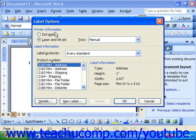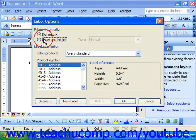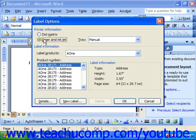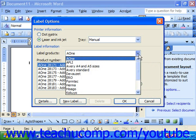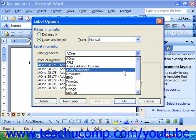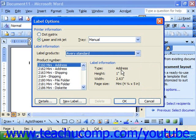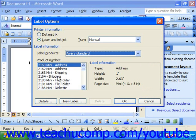Here we have to choose whether we're using dot matrix or laser and inkjet labels. Let's say we're using laser and inkjet. We would then use the label products drop-down to select the name of the manufacturer from whom we purchased the labels, and look on the box of labels themselves for the product number that you purchased.